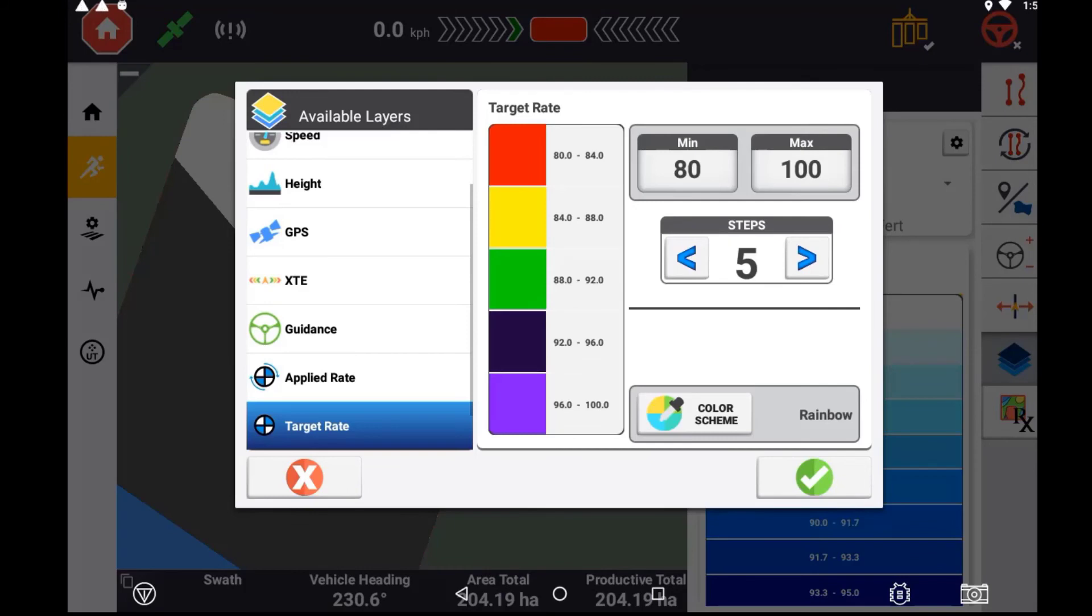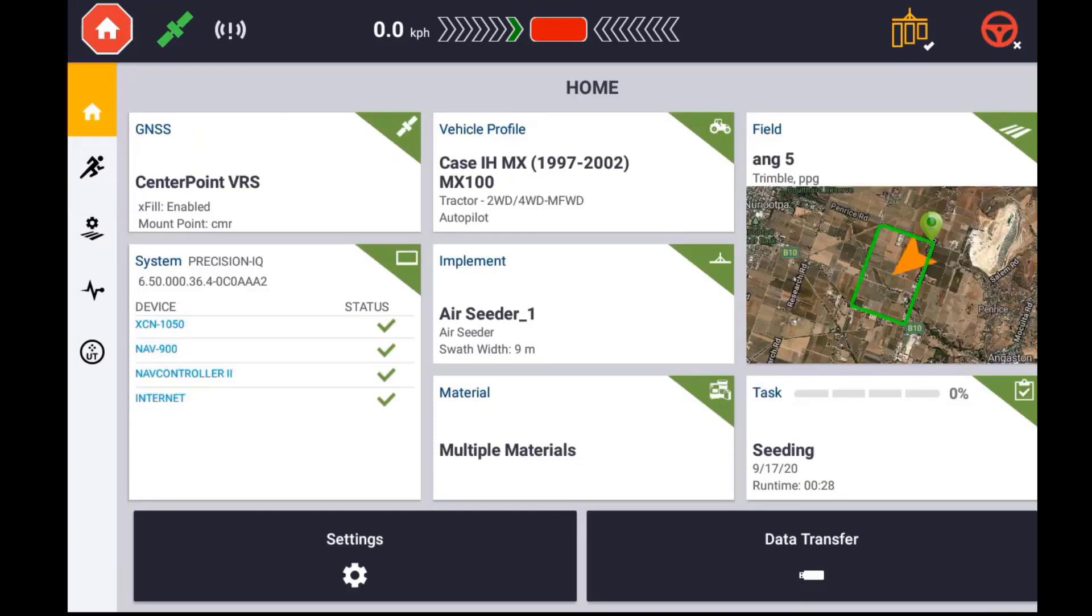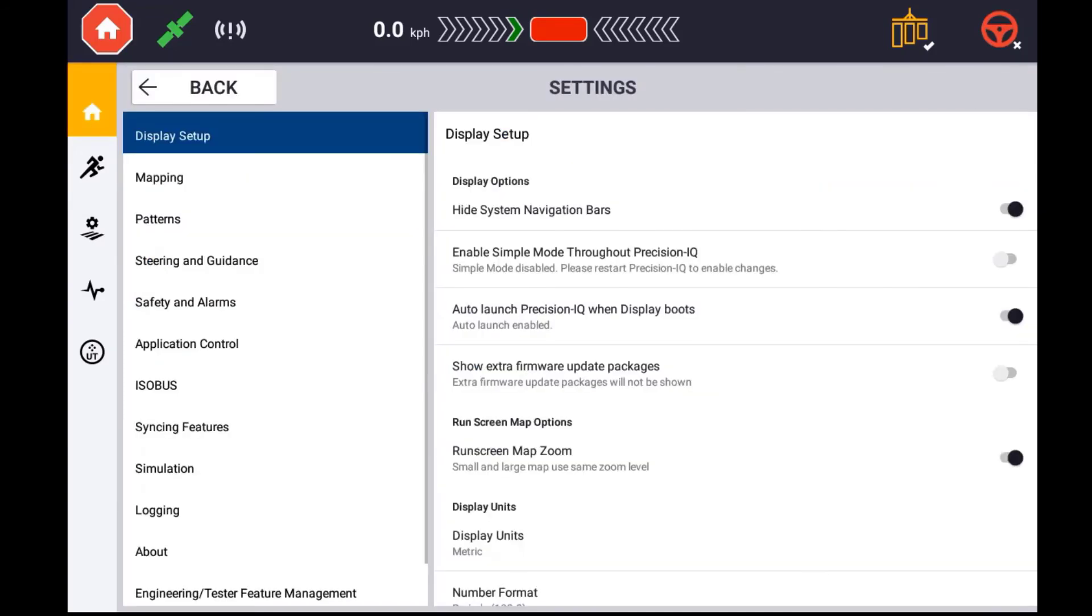To change the color scheme of the displayed map, use your layer assignment button and then the settings tool to configure the target rate layer. Set the minimum and maximum values to represent that of your prescription map and set the steps to the number of zones you have on that map.